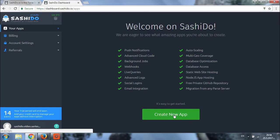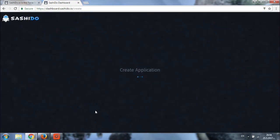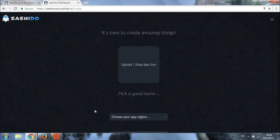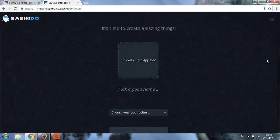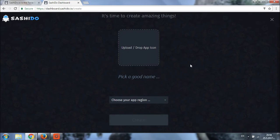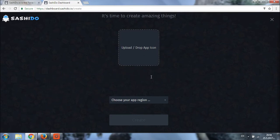As soon as we do it, a new page loads where we'll be able to upload an image for our application. This is just optional, so you can skip it for now. Let's choose a name for our application. This is what I'm going to do right now.